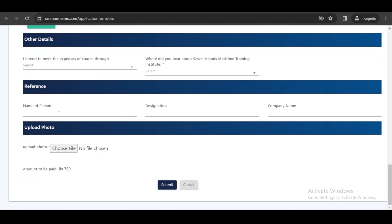The next section is reference. If you have anyone in the maritime industry or at Seven Islands that you have a reference from, you need to fill in their details here. Trust me, if you have a reference, it would make things much easier for you, so please use it here.